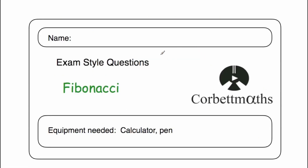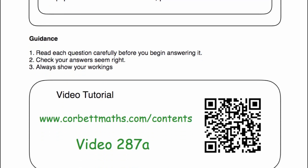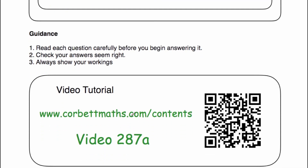So these have been the video solutions to the Fibonacci practice questions on Cobra Maths. I really hope you find this video useful. If you have liked it, could you please like it and subscribe to the YouTube channel? Thanks so much. If you do need any extra help in Fibonacci sequences, go to CobraMaths.com and scroll down to video 287a — it's a fantastic video tutorial and it'll be really useful in helping you revise Fibonacci. Thank you. Bye.